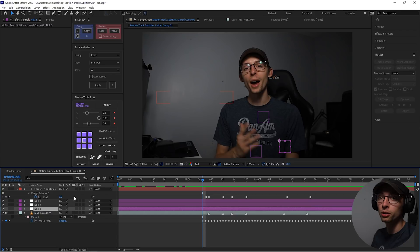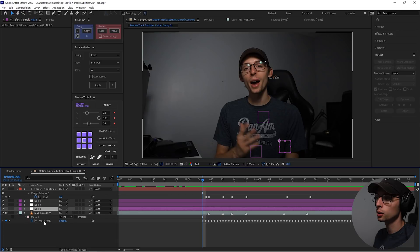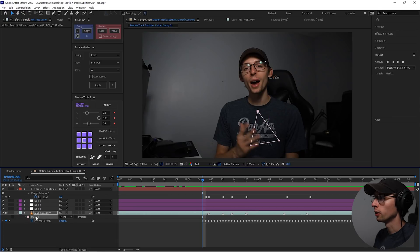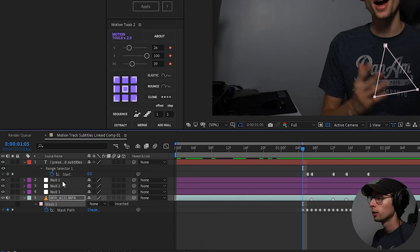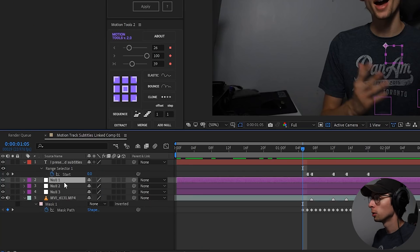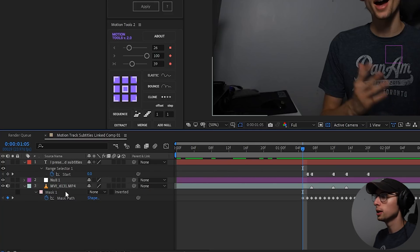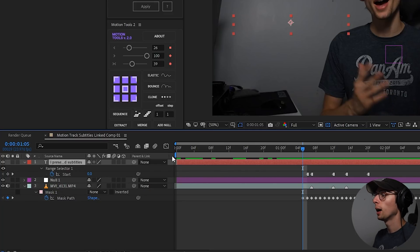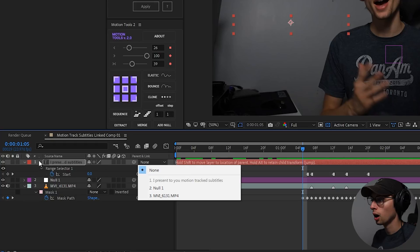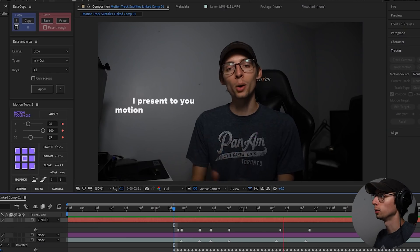If you don't know what a null is, it is an attribute placeholder. In this case, it is parenting to the corners of our mask. So what I usually like to do is actually just delete two of them. I'm going to use null one. I'll delete two and three. And now we can parent our text to the null and we are good to go.